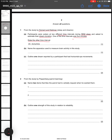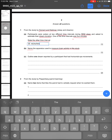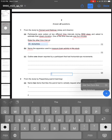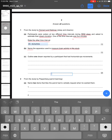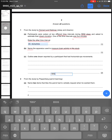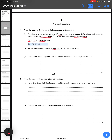Part B says: name the apparatus used to measure brain activity in this study. From the study by Dement and Kleitman, the apparatus was an EEG — or you can write the full form, electroencephalograph.